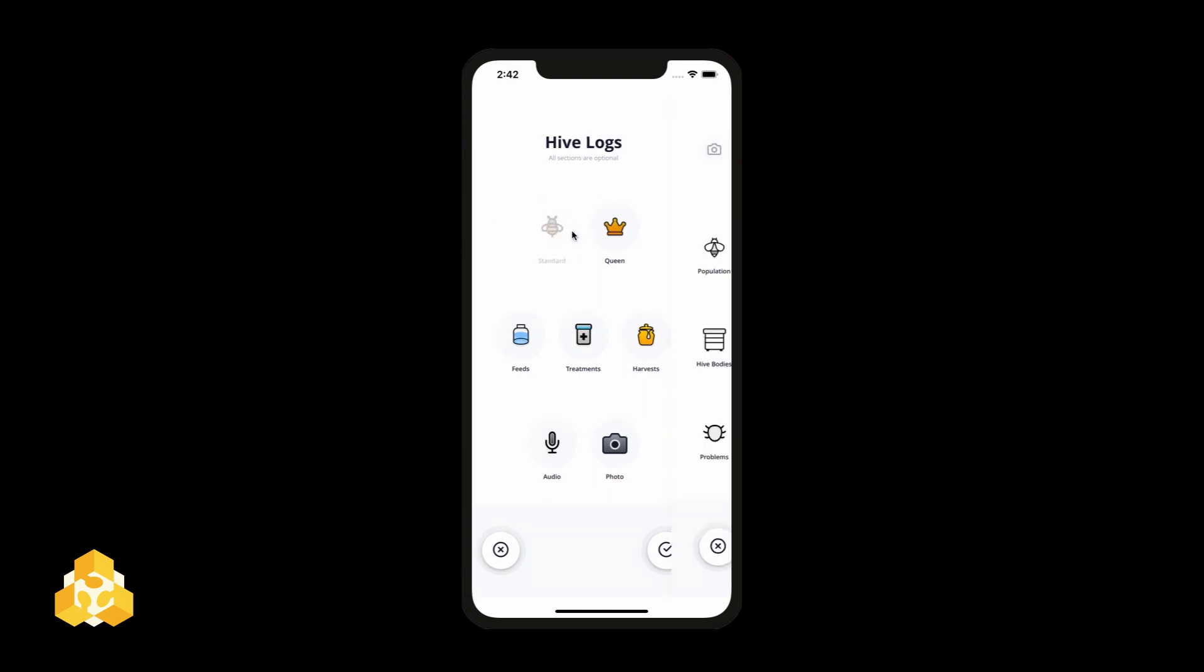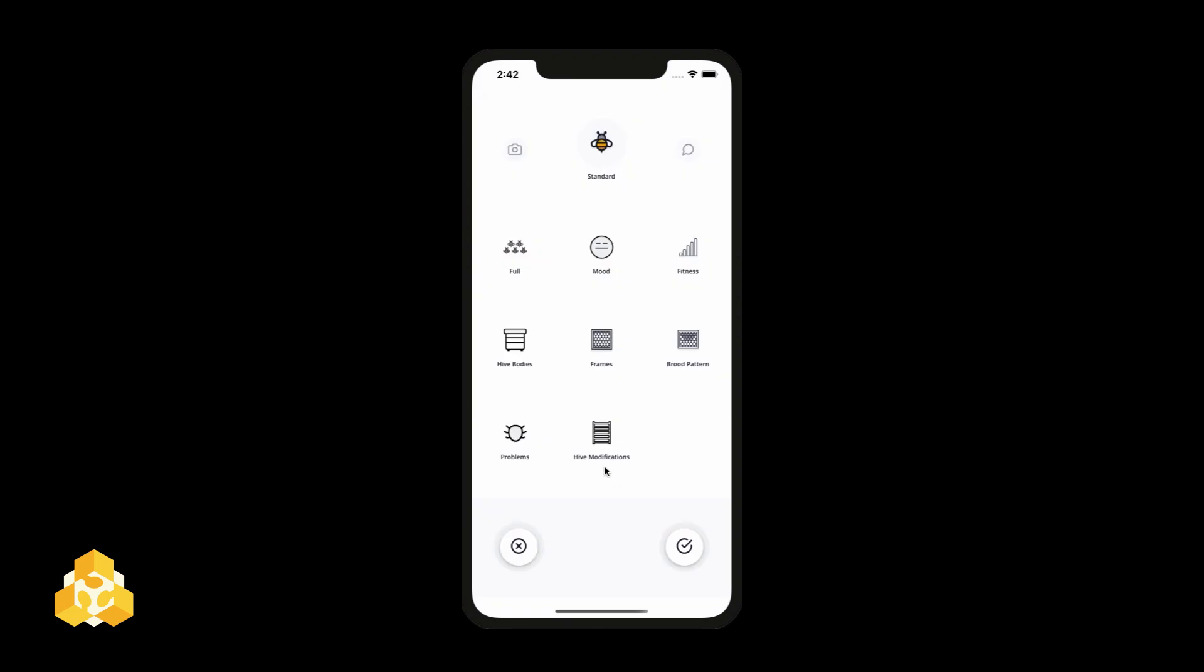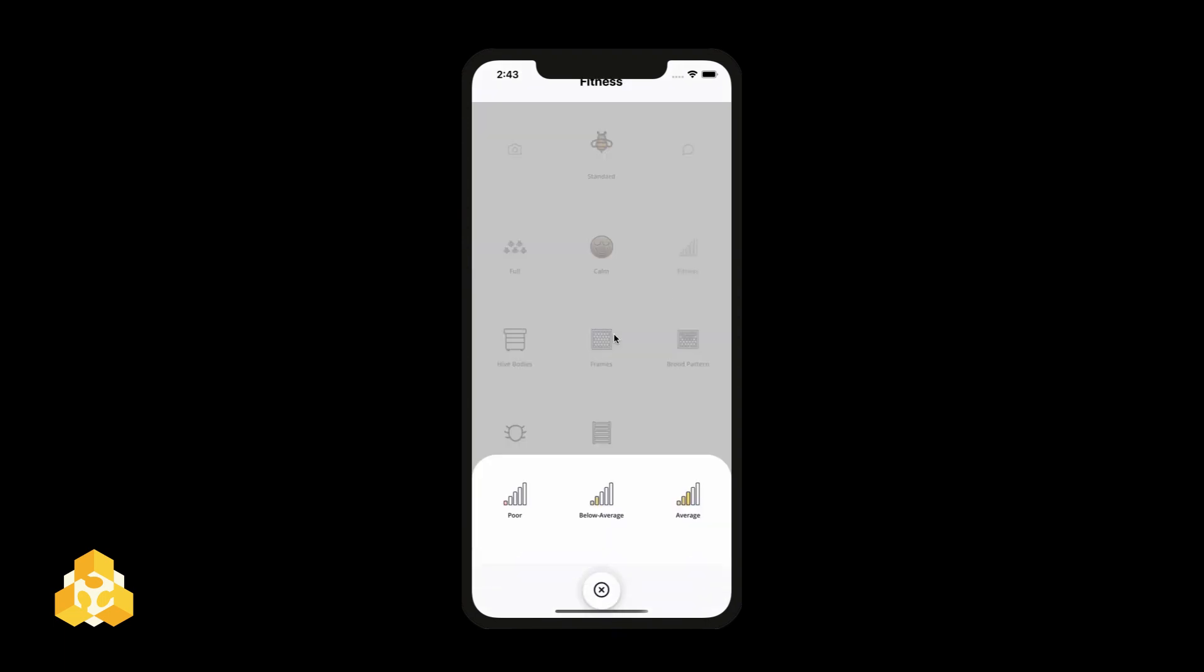We redesigned the logging interface so it's easier to use in the field. Most records can be entered with just a few clicks, some with just one.